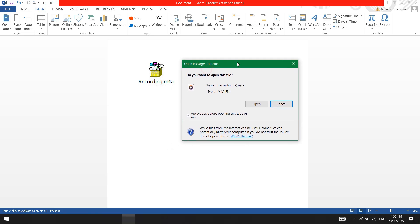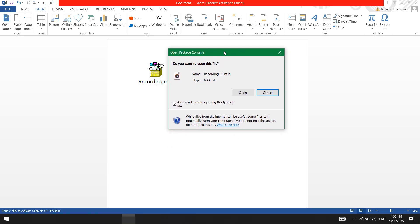A dialog box will appear. You can untick the always ask before opening this type of file option if you don't want to see this message again. Otherwise, click open and the audio will start playing.